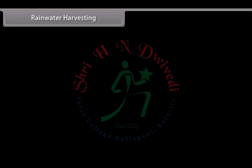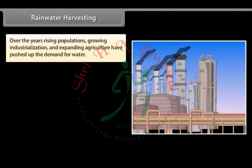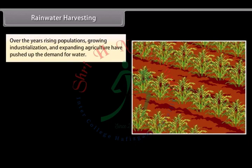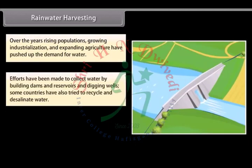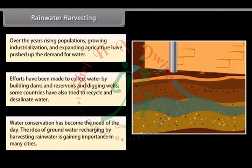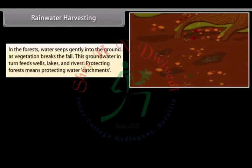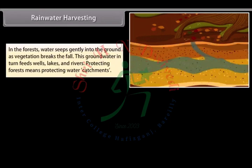Rainwater Harvesting: Over the years, rising populations, growing industrialization and expanding agriculture have pushed up the demand for water. Efforts have been made to collect water by building dams and reservoirs and digging wells. Some countries have also tried to recycle and desalinate water. Water conservation has become the need of the day. In the forests, water seeps gently into the ground as vegetation breaks the fall, and this groundwater feeds wells, lakes and rivers — protecting forests means protecting water catchments.